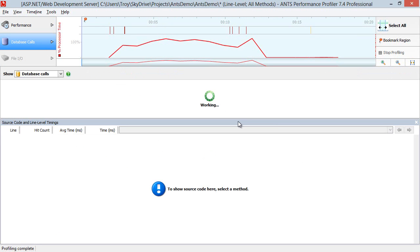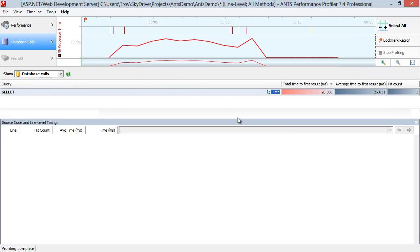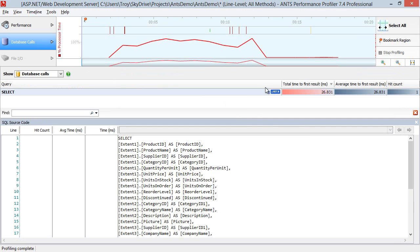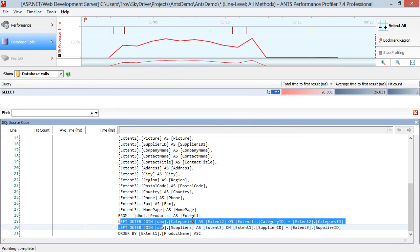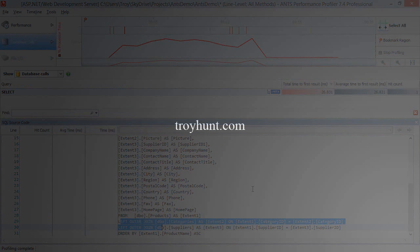And get ready for our database calls. And what we should have here is just one database call. There we go. One database call. And as expected, it's got joins. So that's it. ANTS profiler identifying the N plus one lazy loading ORM condition.